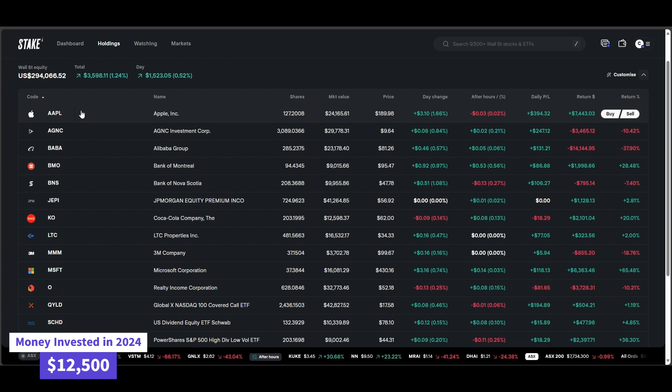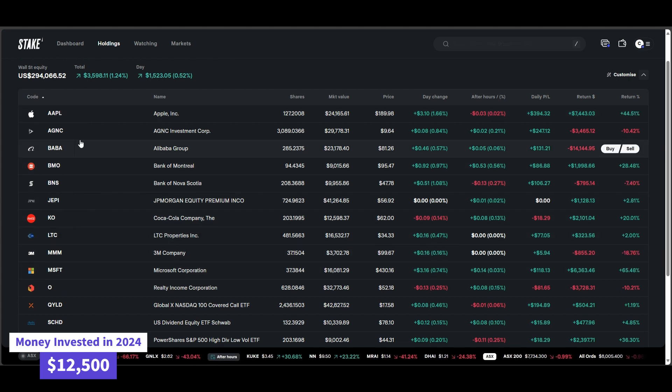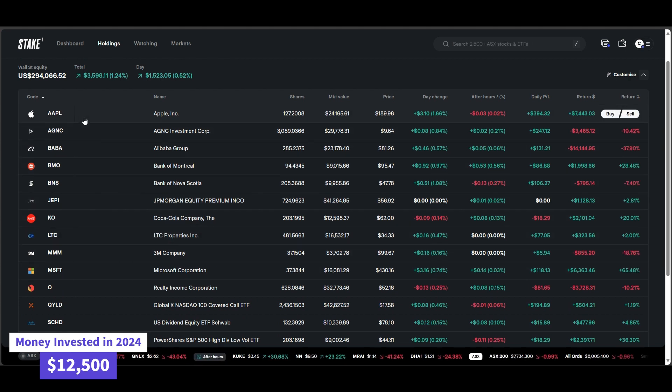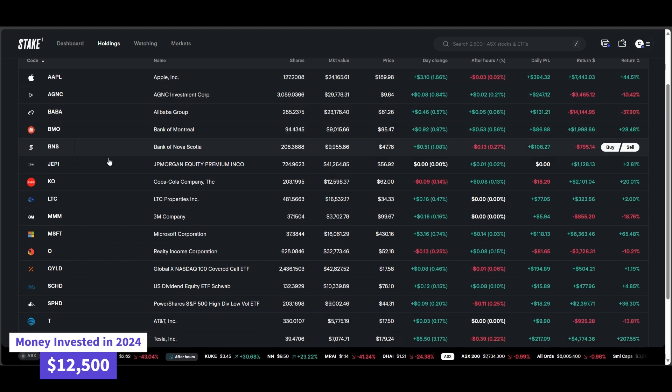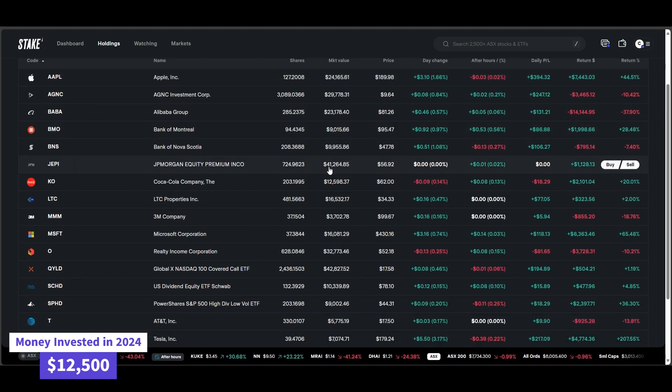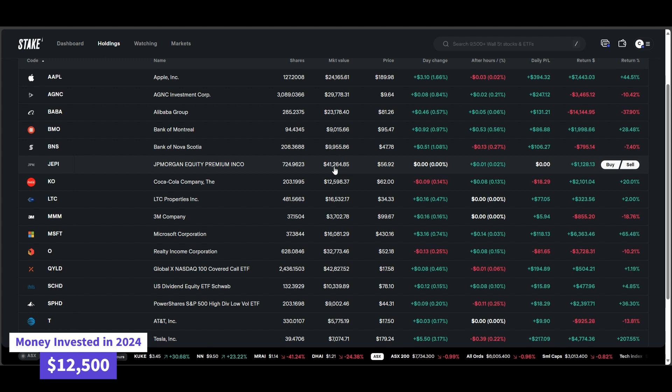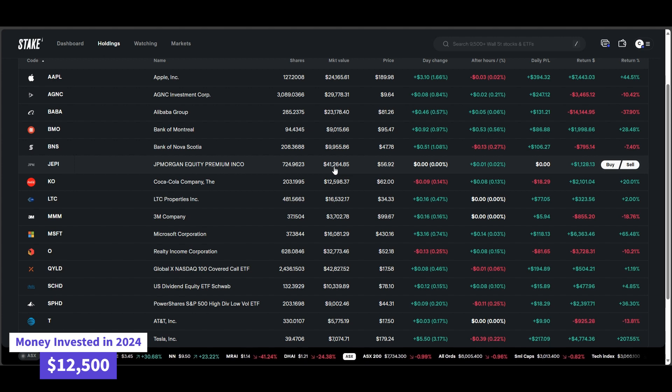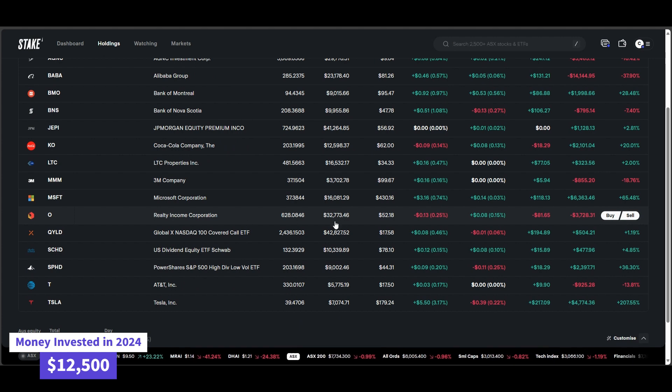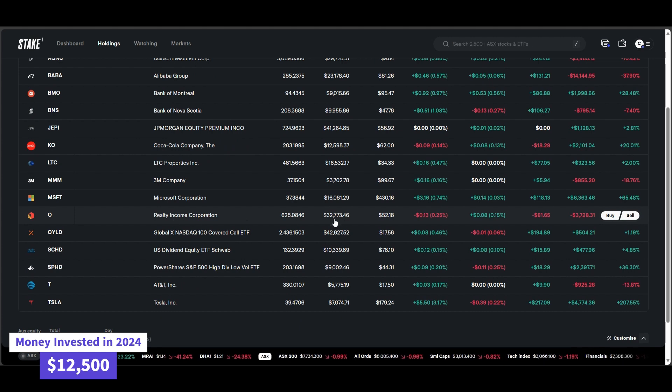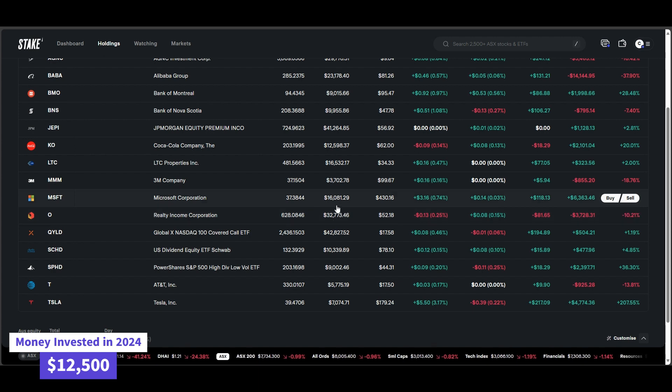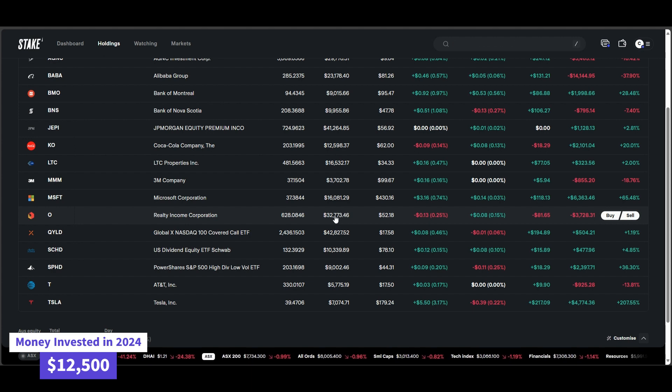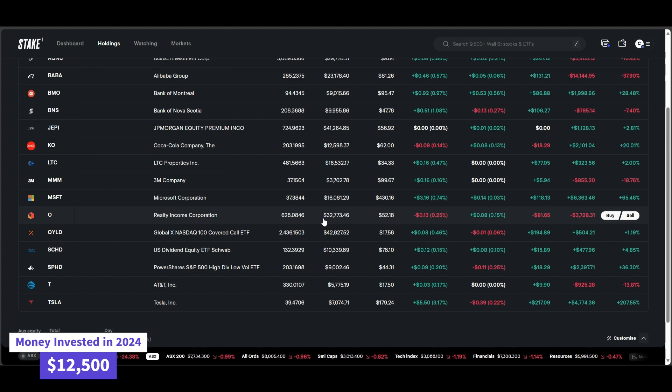The big name players, Apple, Microsoft, for the growth side of things, and then for the dividends, we're looking at Jepi. We've currently got $41,000 based in Jepi, and they're giving me just under $300 every single month of dividends. Scrolling down, we've got Realty Income Corporation of $32,000 of total equity. They're paying me a little bit less in dividends, but still very consistent, and they're continuing to grow their dividends every single month.